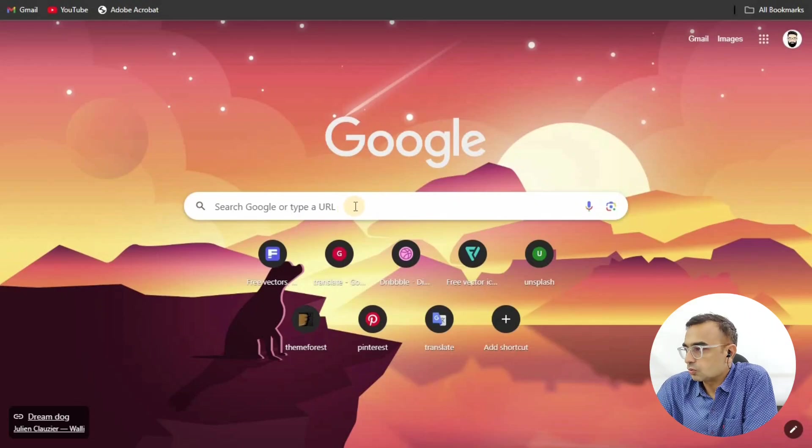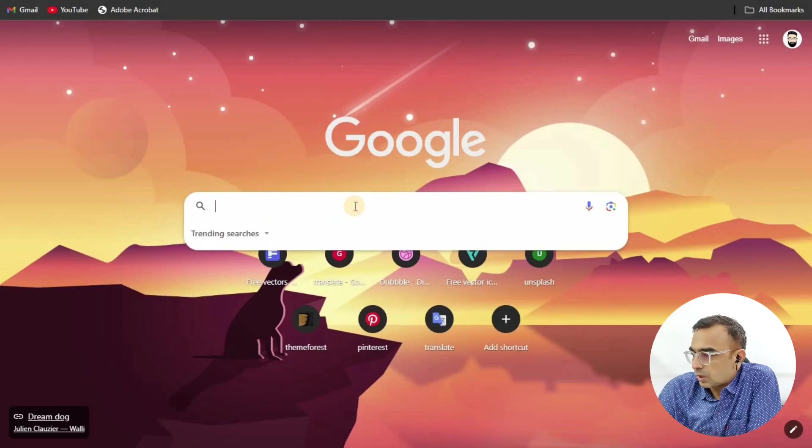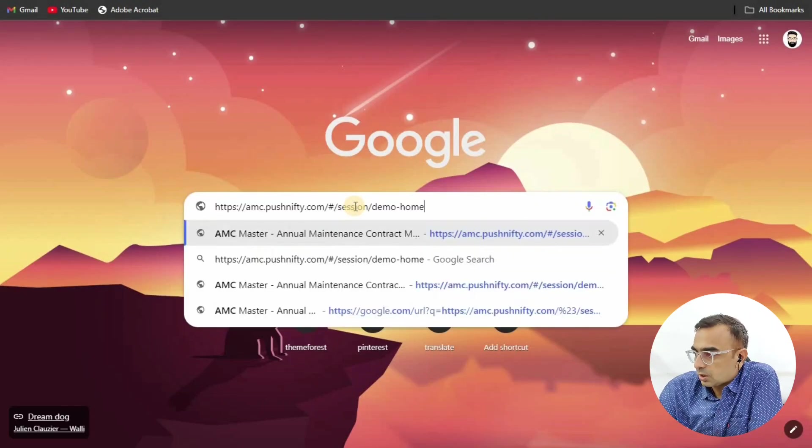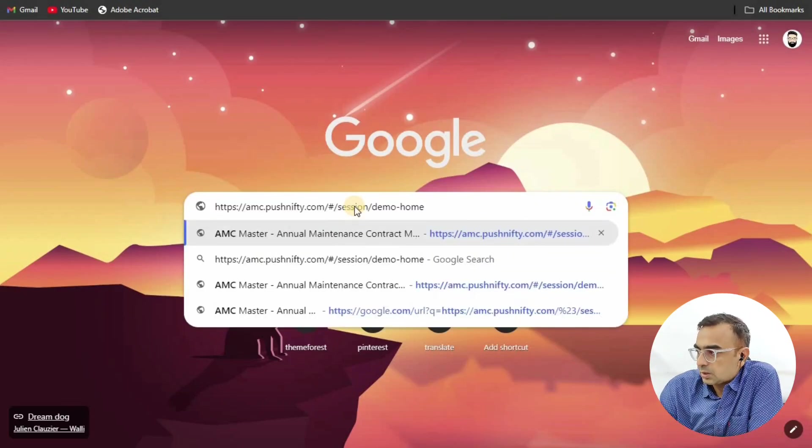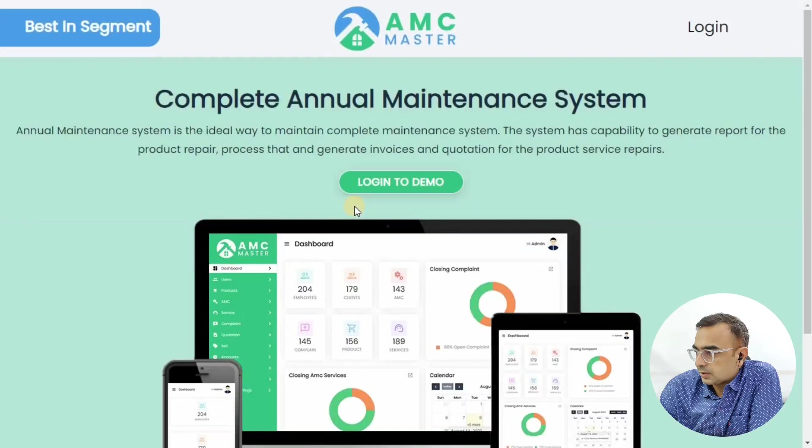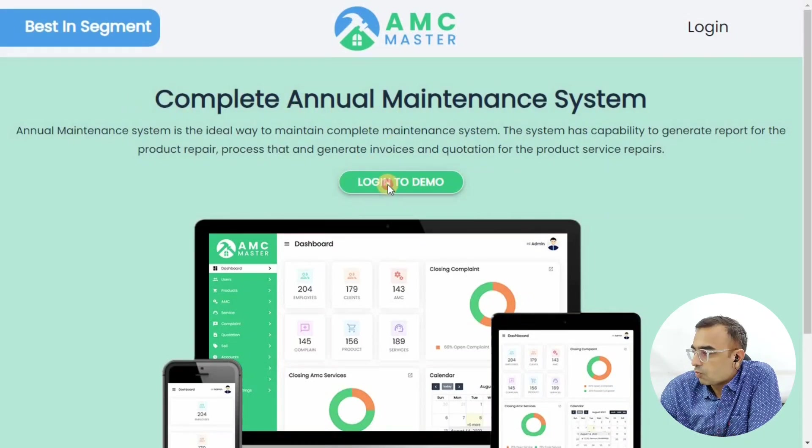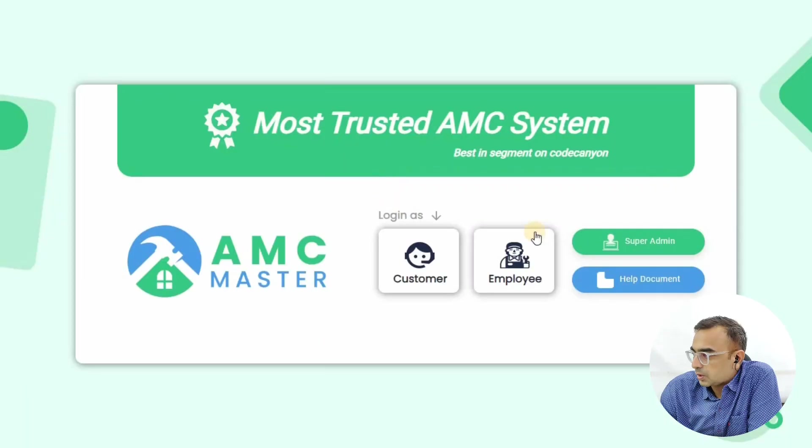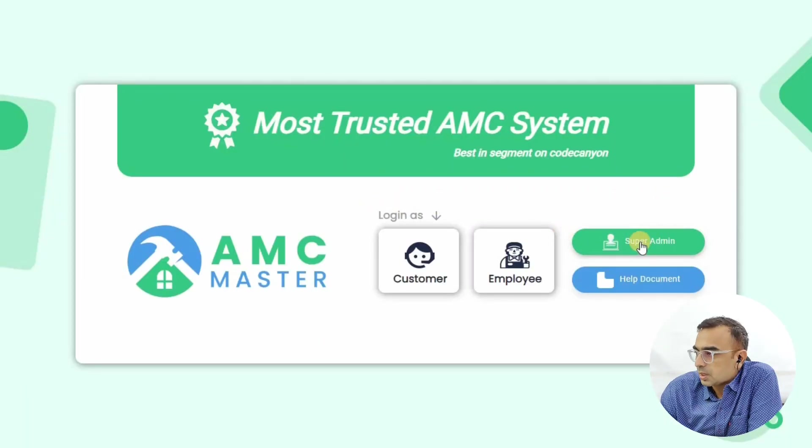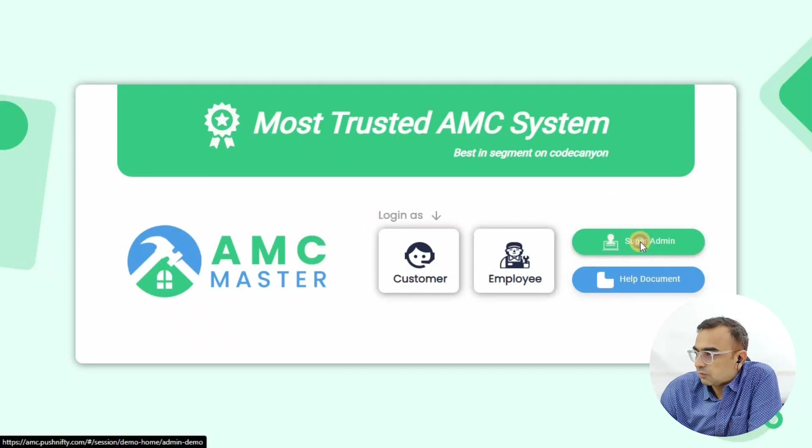You can use this system to maintain your service reminders and everything. Let's see how the admin demo works. You need to type the URL in your browser - the URL is also given in the description. Once you land on the page, click on the Super Admin button.